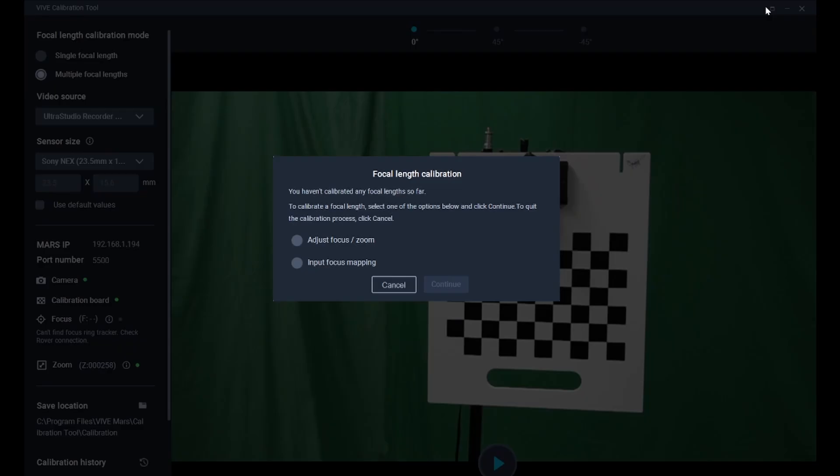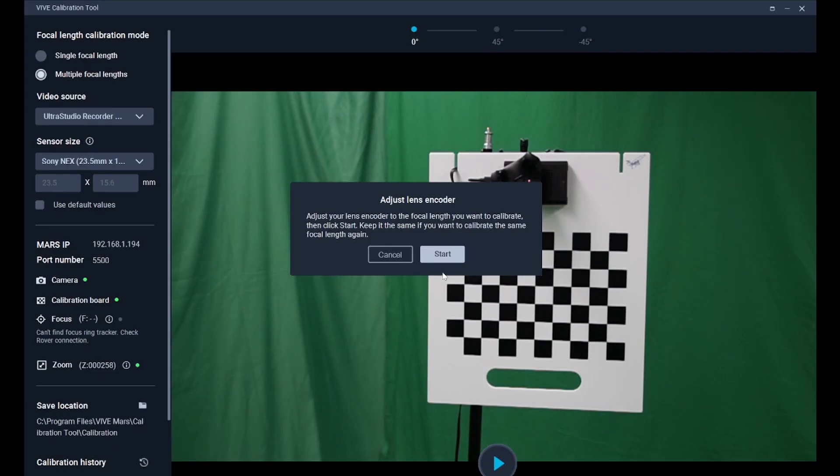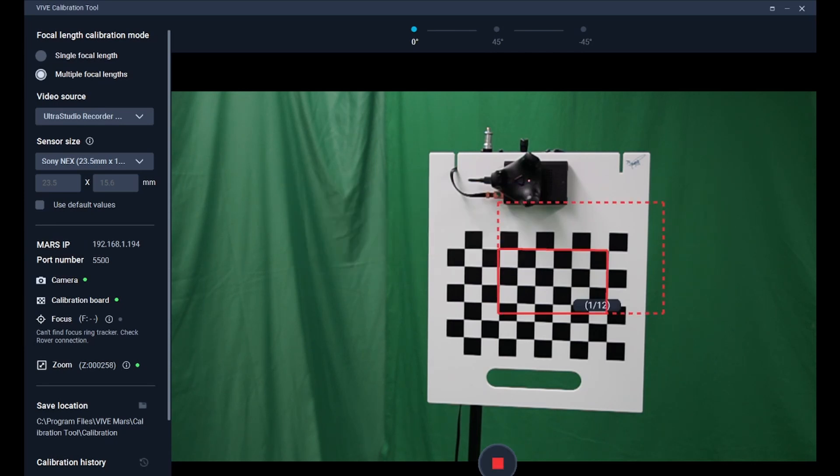If you're using your FizzTrack to track zoom, you can move on to calibrating the next focal length. Please follow the system instructions, adjust the focal length, and ensure the focus is clear.